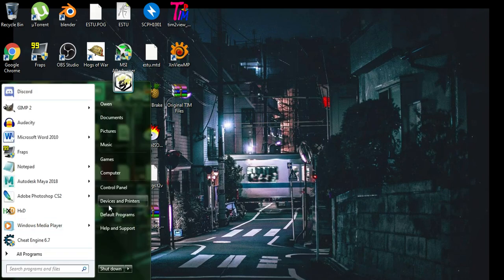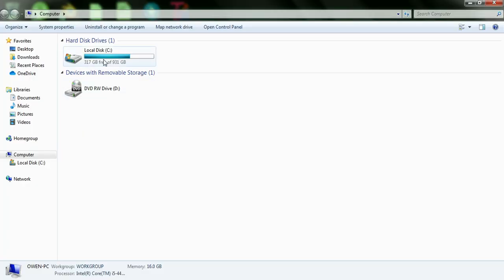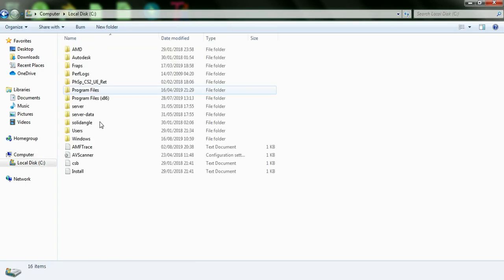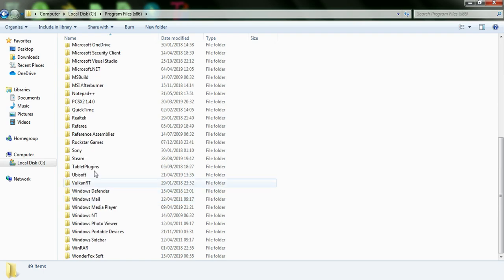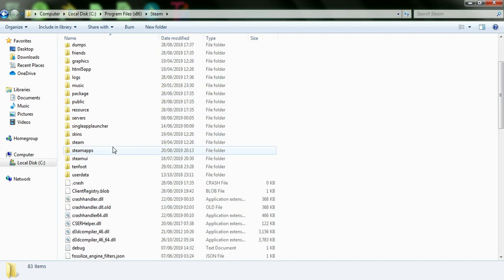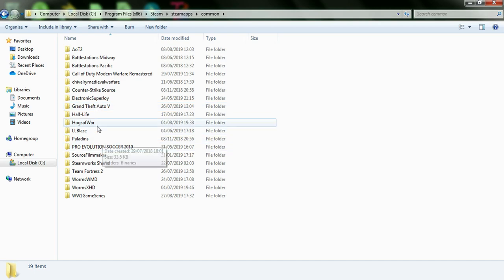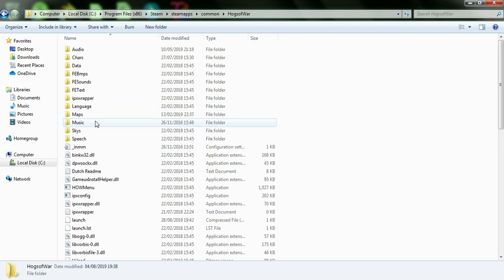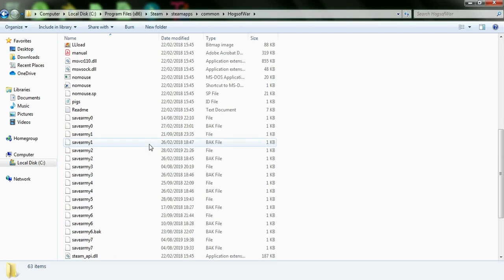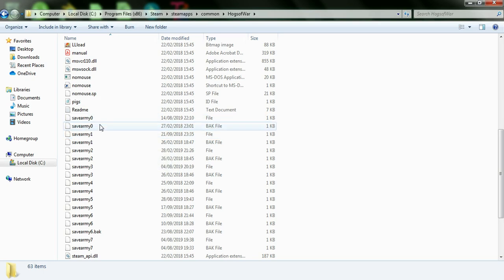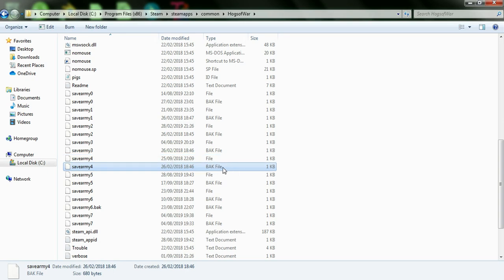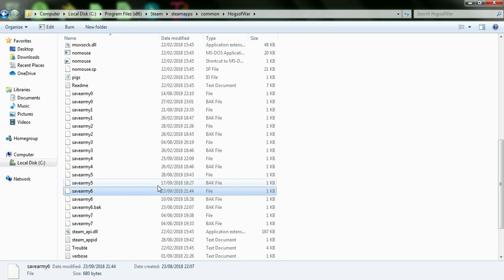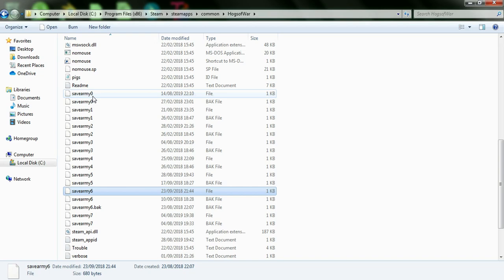You want to get to your Hogs of War, directory, and that is going to be through steam. So you want to go to your program files, you want to scroll down to steam, go to steam apps, common, and Hogs of War. So this is the main directory for Hogs of War for the PC version. You want to scroll down and you'll come across these bad boys here, save army, and then whatever number. And as you can see as well, you've got a file and you've got back files. We saw the back file earlier. You want to open up the file of your save. So if you have no saves on the PC version, the first one for you will be save army zero.